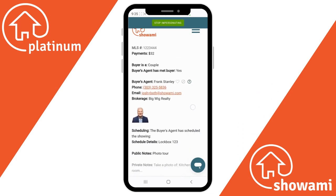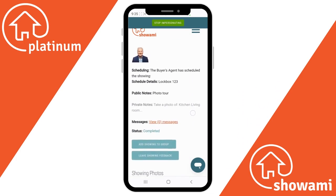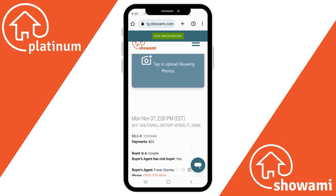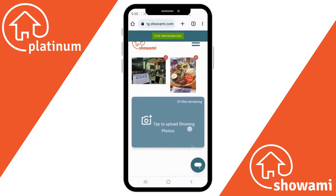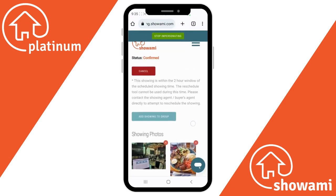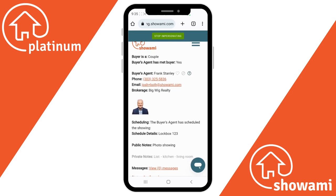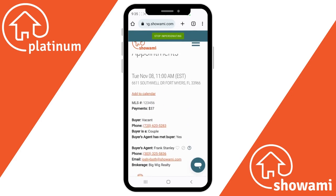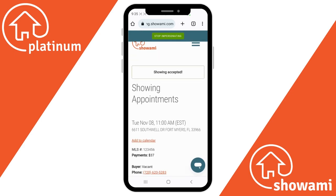These have already been uploaded to the job. So when the actual showing request is completed — at the time of completion — in this case at 11am Eastern time, that is when the requesting agent will receive these images of the showing.